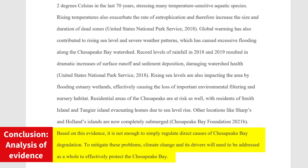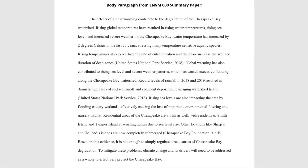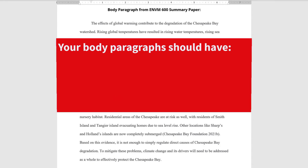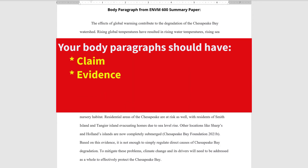As you can see, the writer in this example has made recommendations about the next steps that must be undertaken given the current circumstances. Going forward, verify that your body paragraphs have a claim, evidence, and analysis to ensure you are propelling your paper and argument forward.